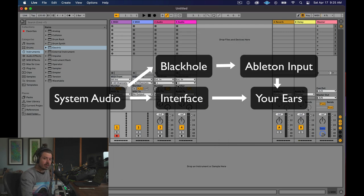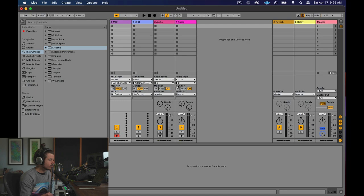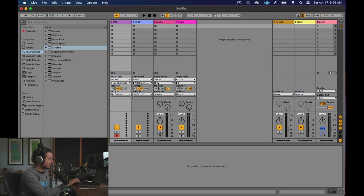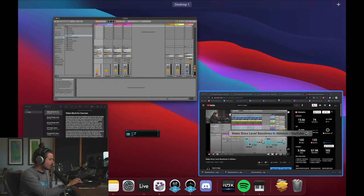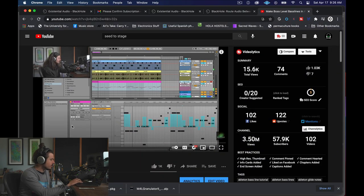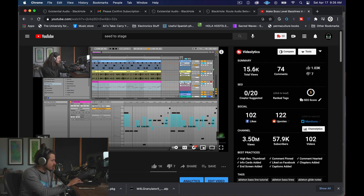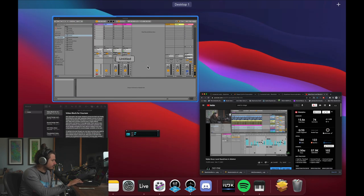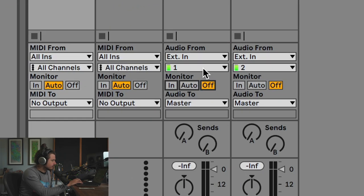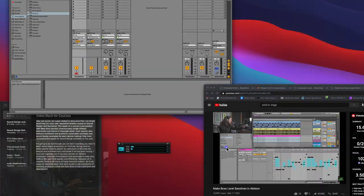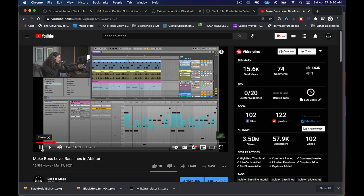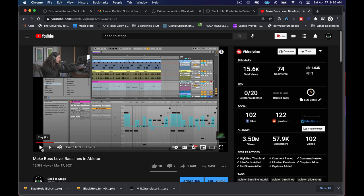And now as we play the video from YouTube, we should be able to see the audio coming in. Now, I've chose, of course, to use my own video because I don't want to get any copyright violations, so I'm just going to play this, and there it is. And so I can see that audio coming in in Ableton.